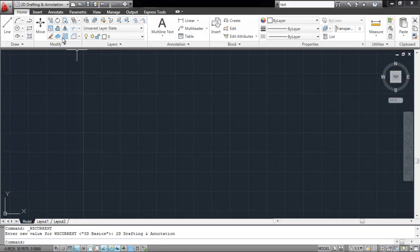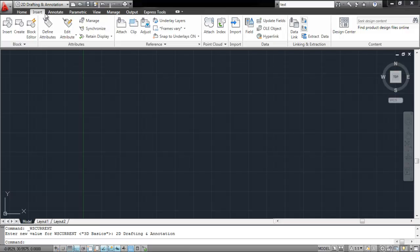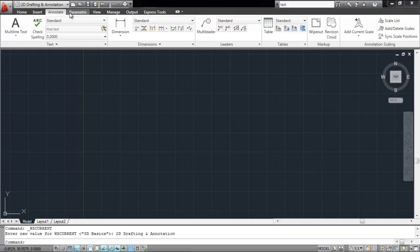There are different tabs at the top, each of which has a different set of tools. You will have your Home tab that consists of the basic tools.